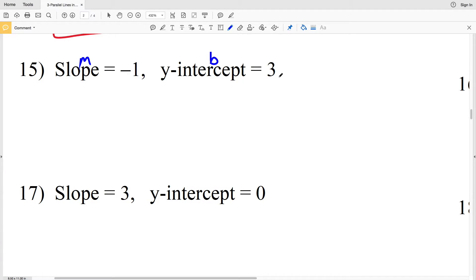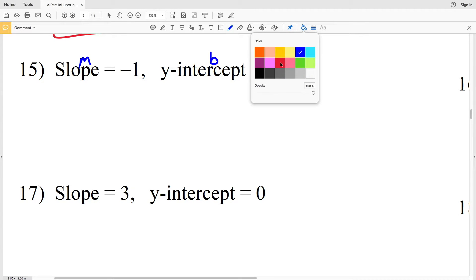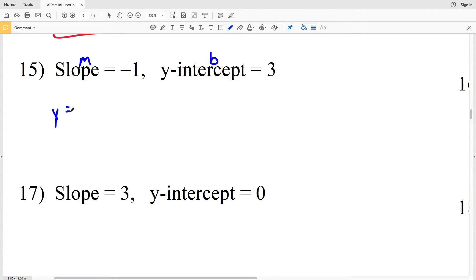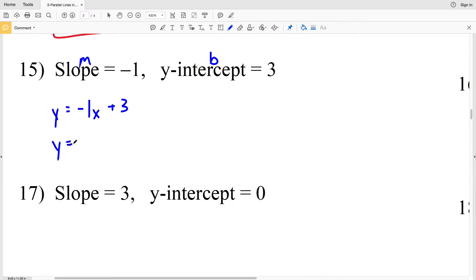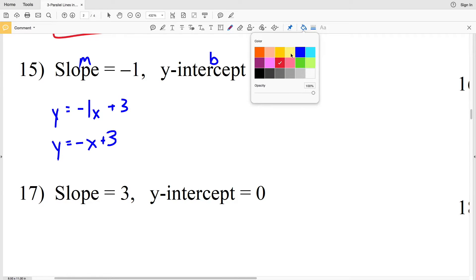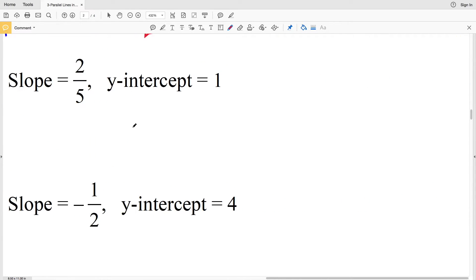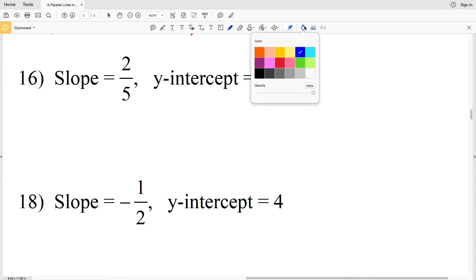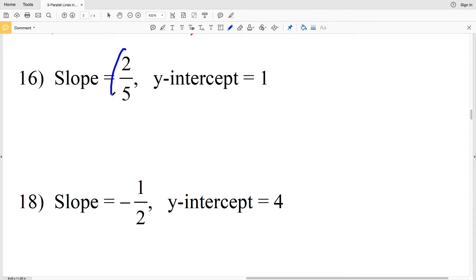For number 15, our M is equal to negative 1 and our B is equal to positive 3, so we have Y equals negative 1 times X plus 3. Negative 1 times X we can write as negative X, so for number 15 we have Y equals negative X plus 3 as our solution.